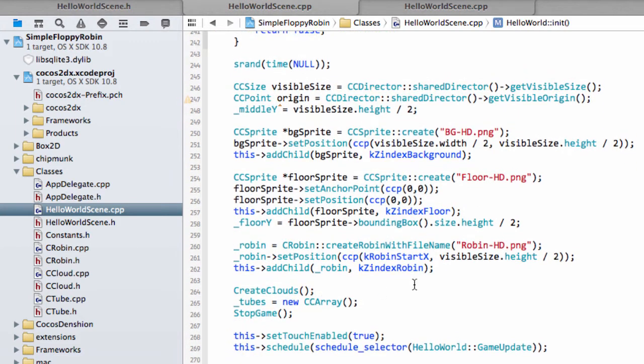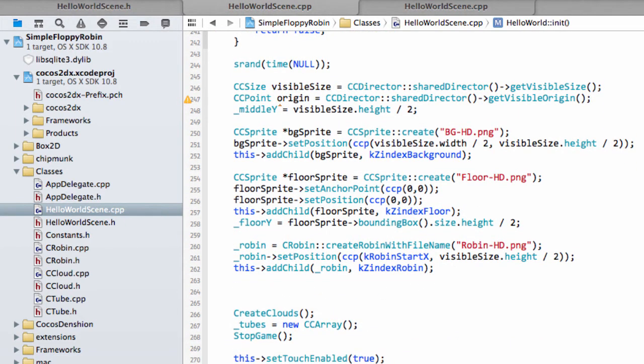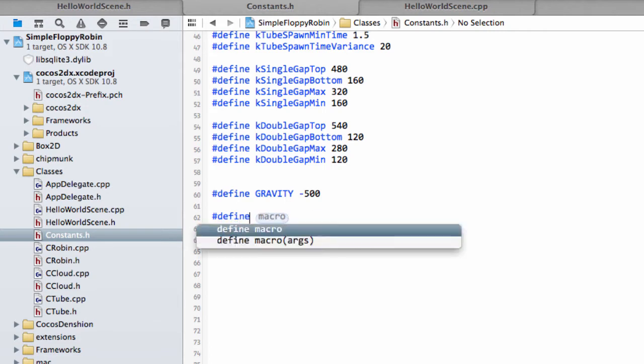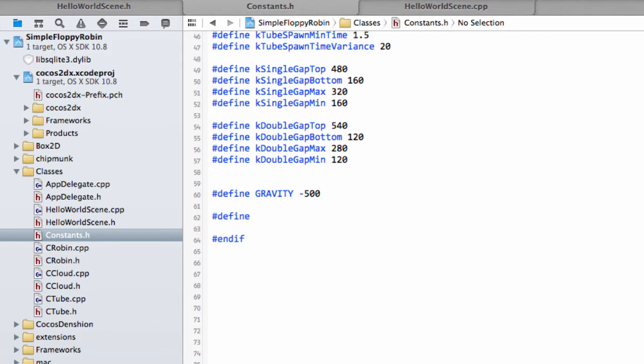Going to HelloWorldScene.cpp then. To create our label we need a couple of things: font size, a font name, and that's it. If we're going to constants.h I'm going to add in our font name here. So I'll call it KFontName and I'm going to call it MarkerFelt, simply like that.